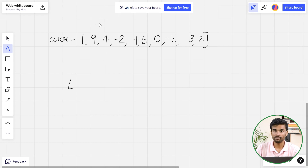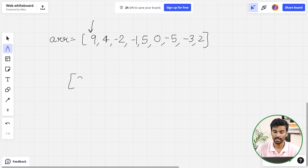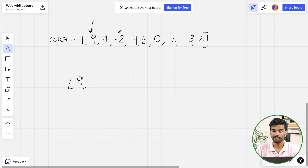We have to start from a positive element. Starting from the zeroth element, 9 is a positive number so we will put 9 at the first position. Now we try to find the negative element — -2 is the first negative element, so we will put -2 here.